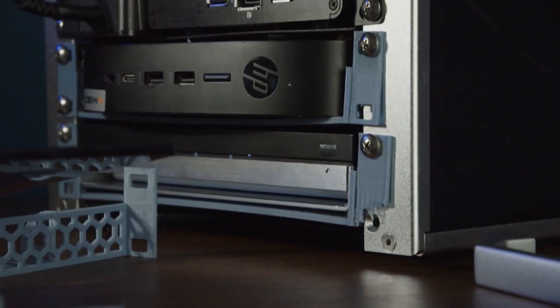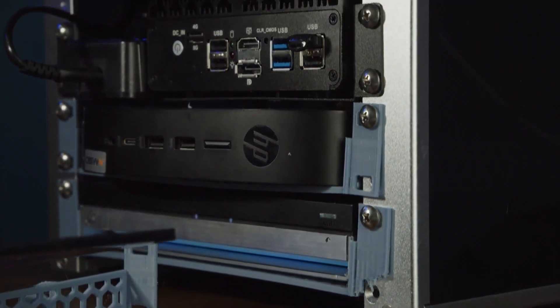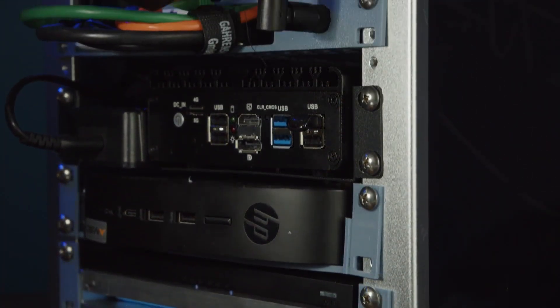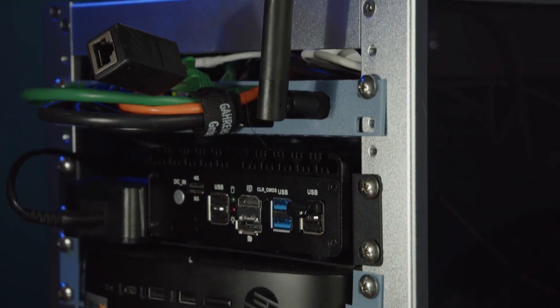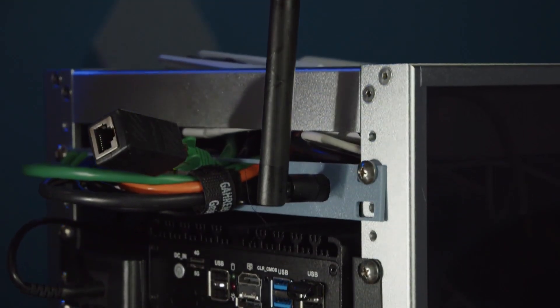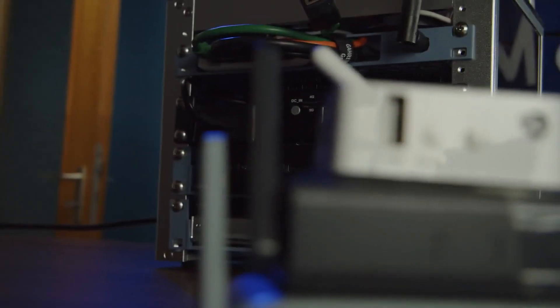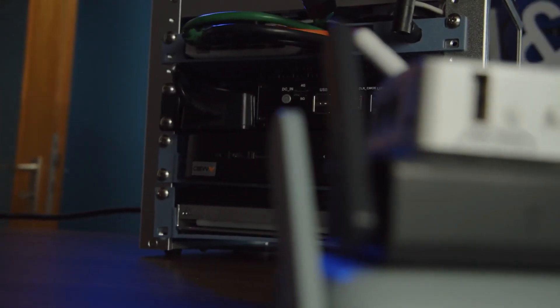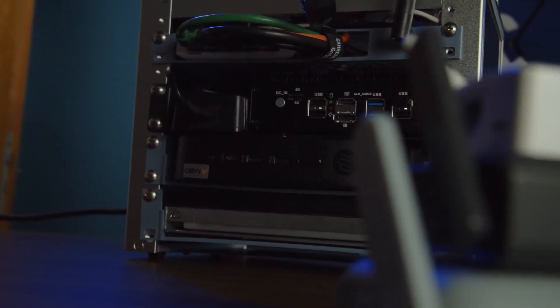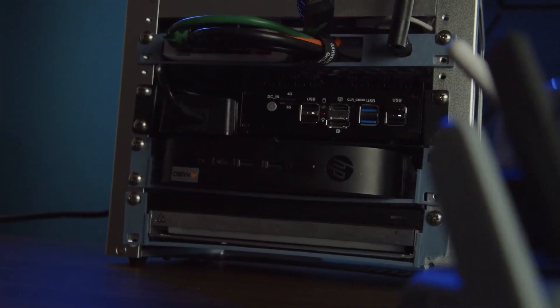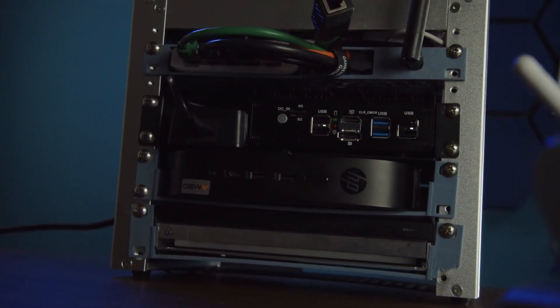But let's start right from the beginning. What do you actually need in a smart home rack? Of course, this is very, very individual and probably can't be answered in a general way. However, I simply tried to push the whole thing a little bit to the extreme to show that it's not as far-fetched as it initially sounds.